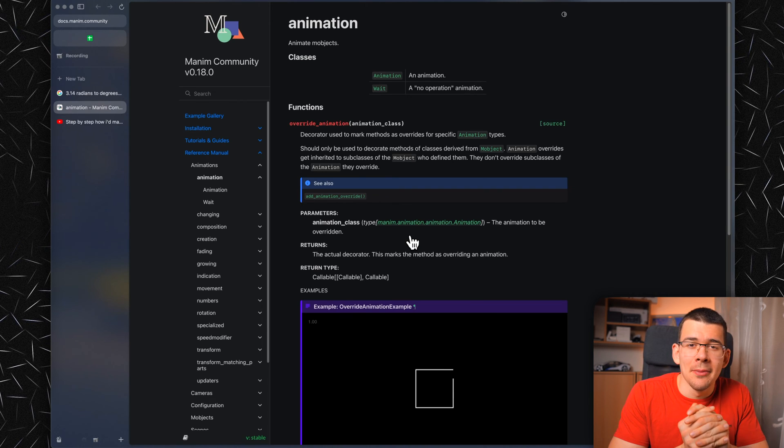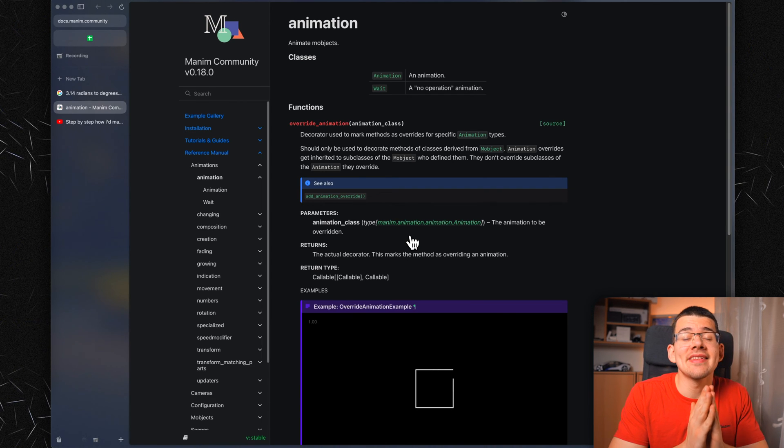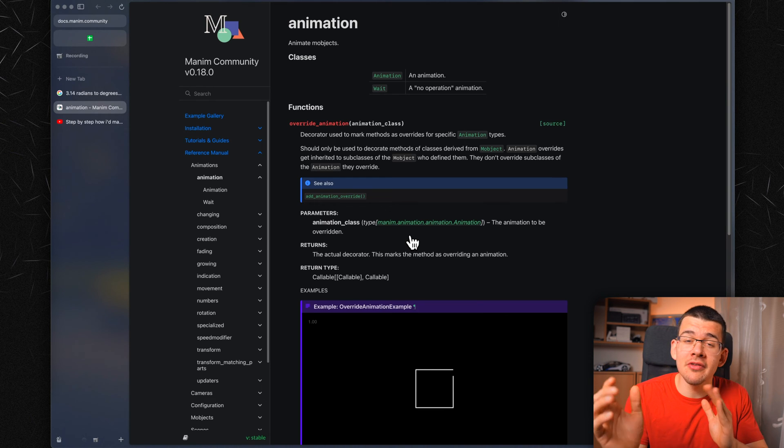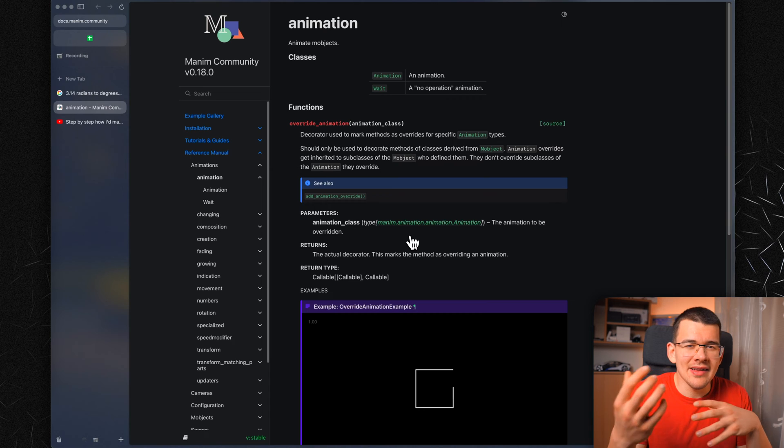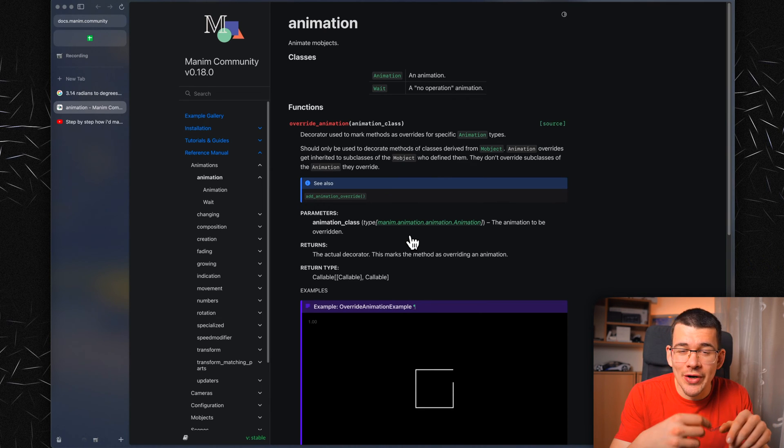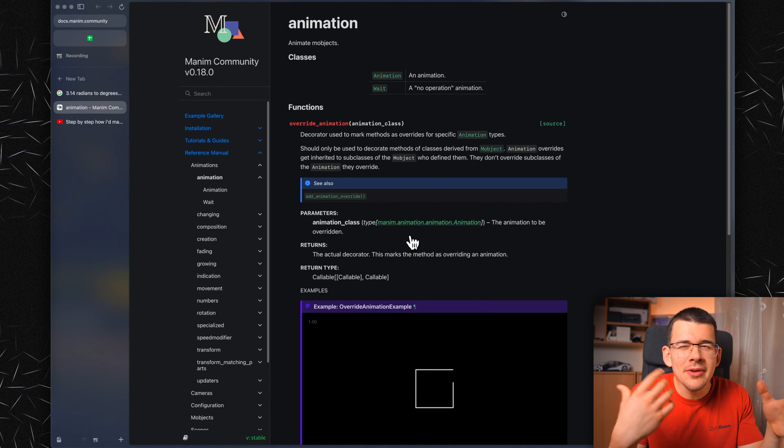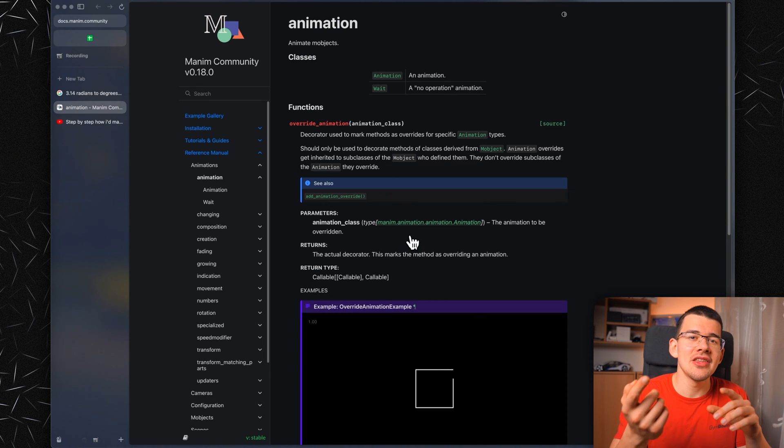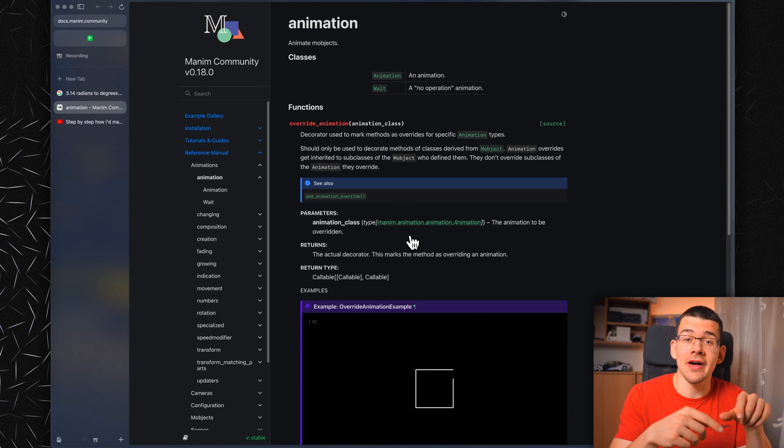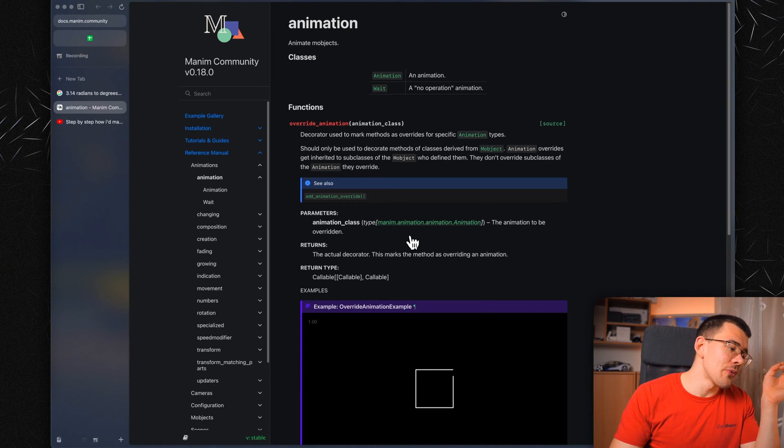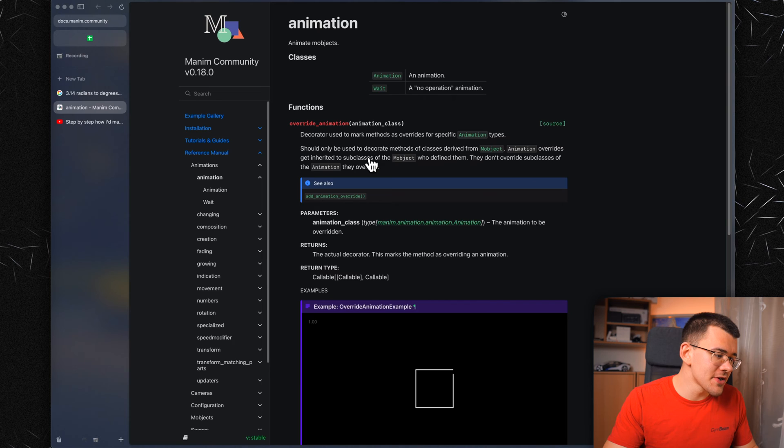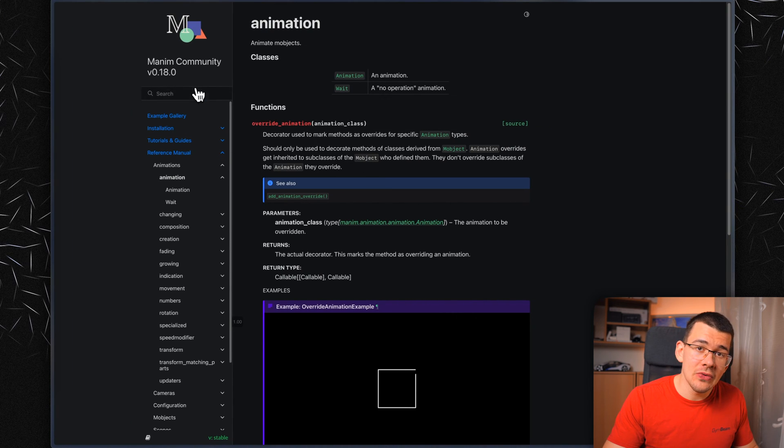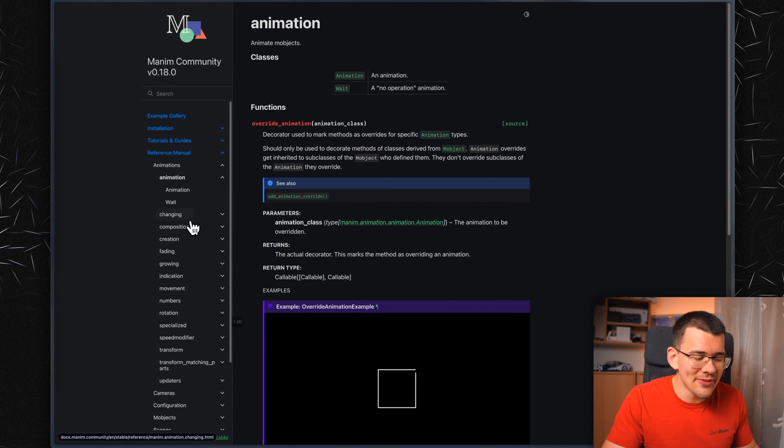Those are all the animations in Manim that I wanted to show you today. But I want to leave you off with a website where you can find many more examples and cool things you can try on your own. It doesn't make sense to go over each and every single one of these with you, because it's probably going to take more time me explaining it than you just reading the code itself on the website and trying it out for yourself. I will leave this link in the description, it's basically the Manim community website where you can find pretty much everything about Manim.